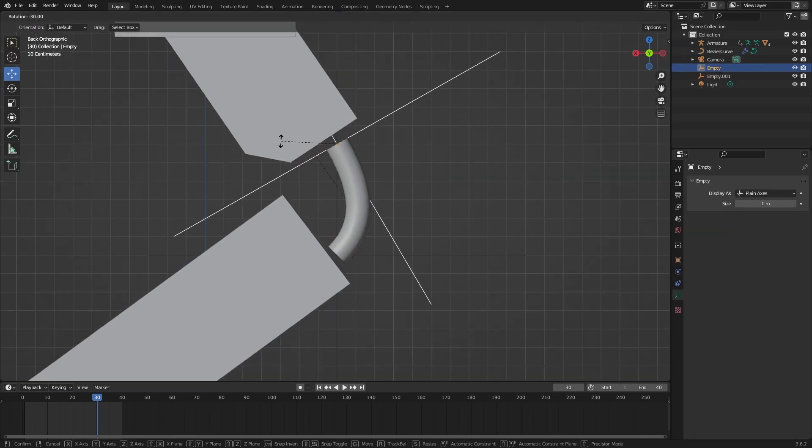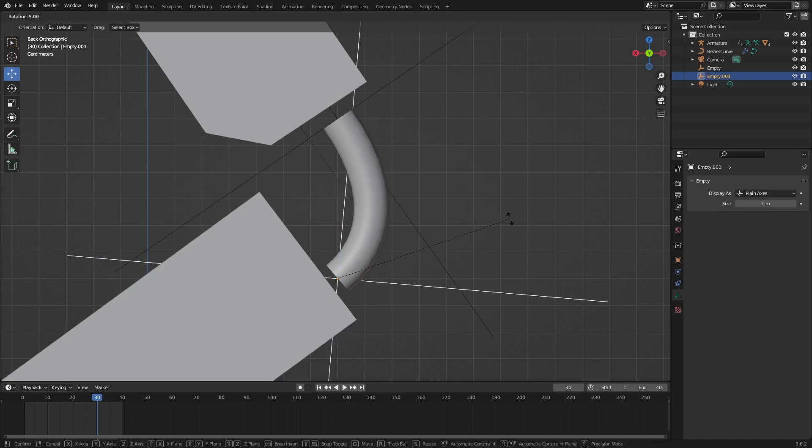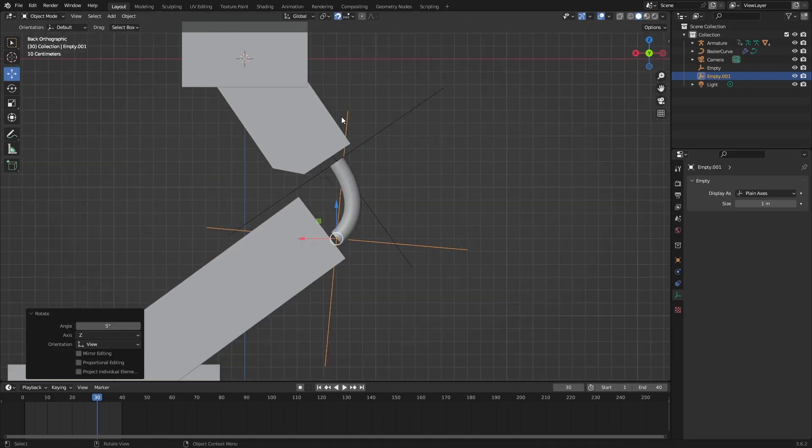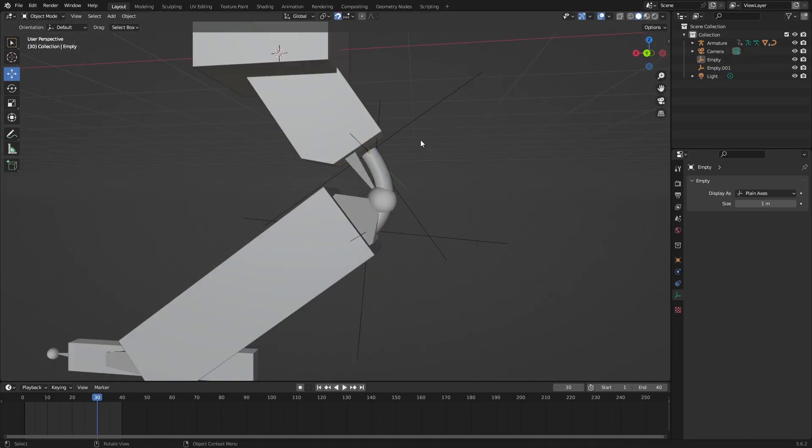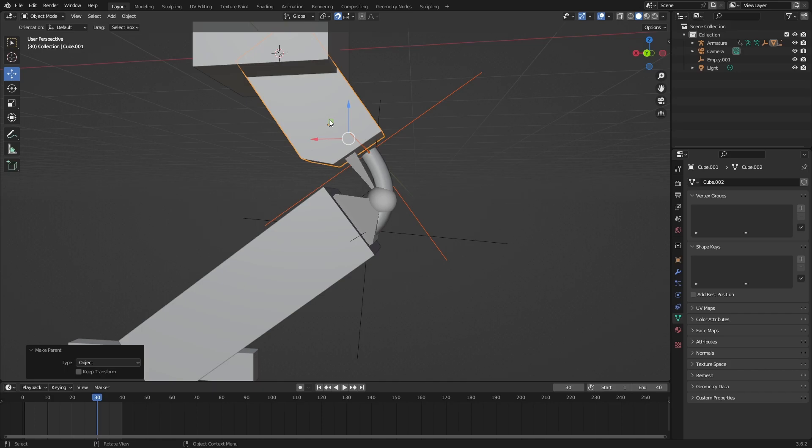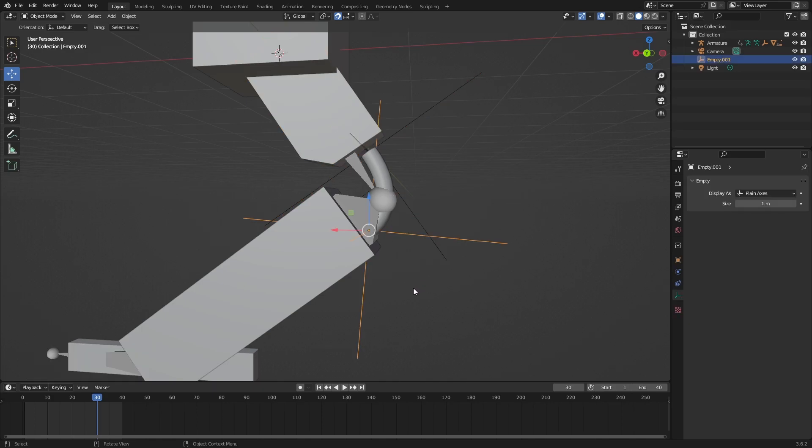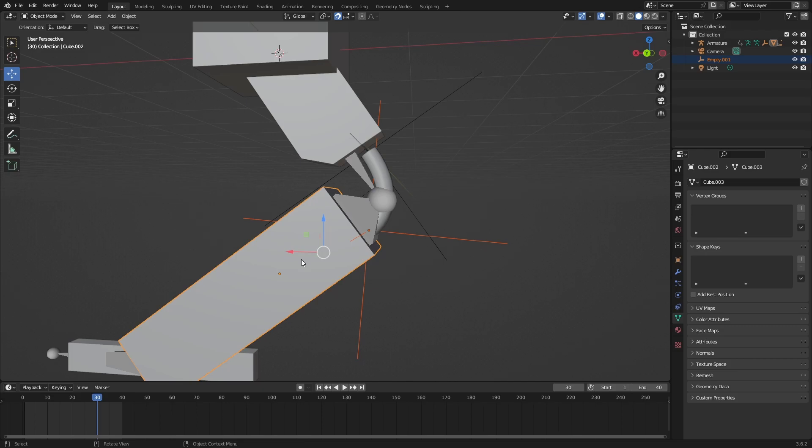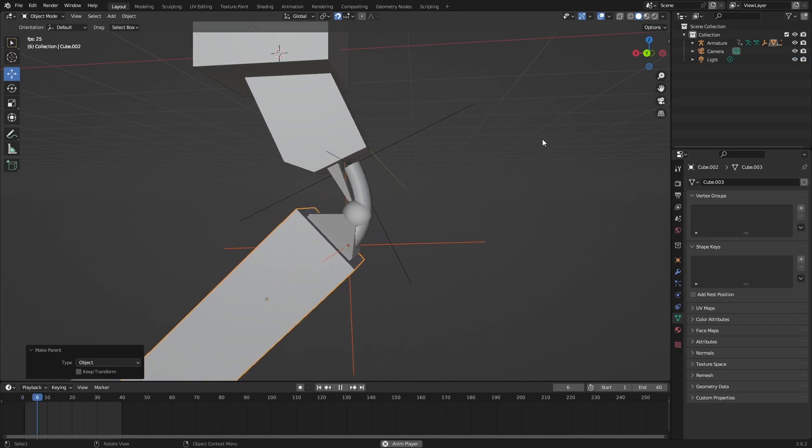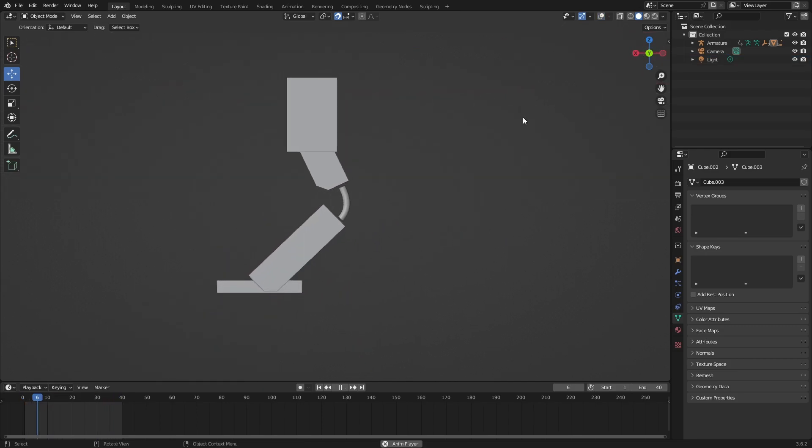Select the upper empty, hold Shift, select the upper bone mesh, then do Ctrl+P, parent to object. Select the bottom empty, hold Shift, select the bottom mesh, then do Ctrl+P object. If you press space now you should see it's attached, but there is a gap.